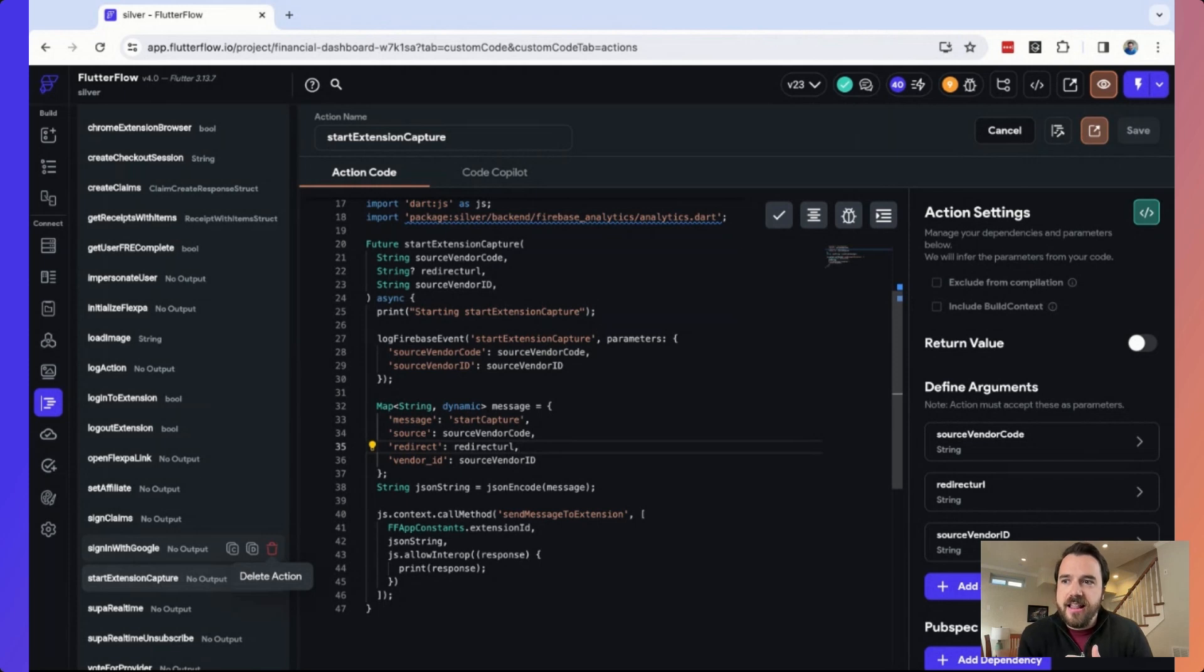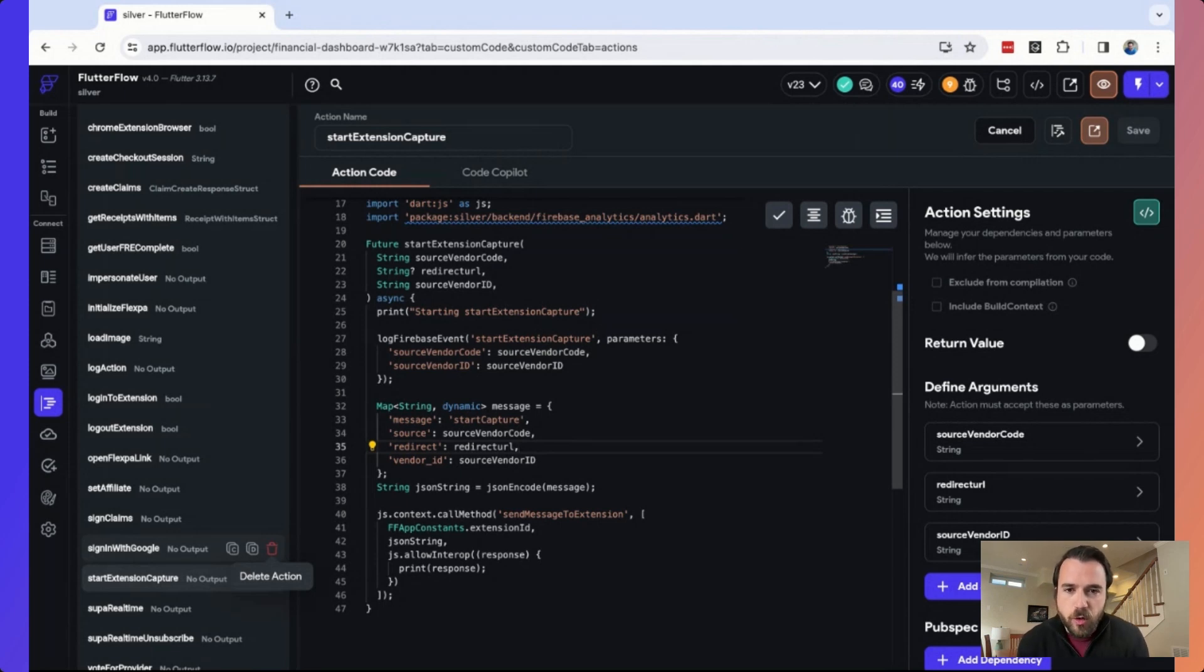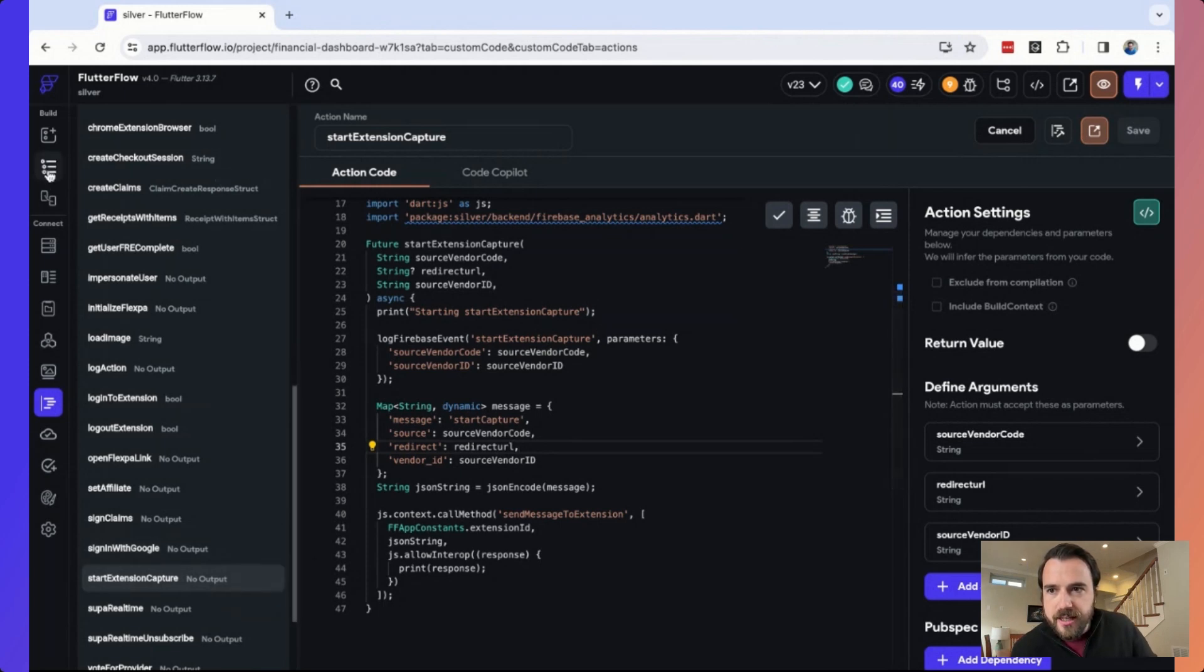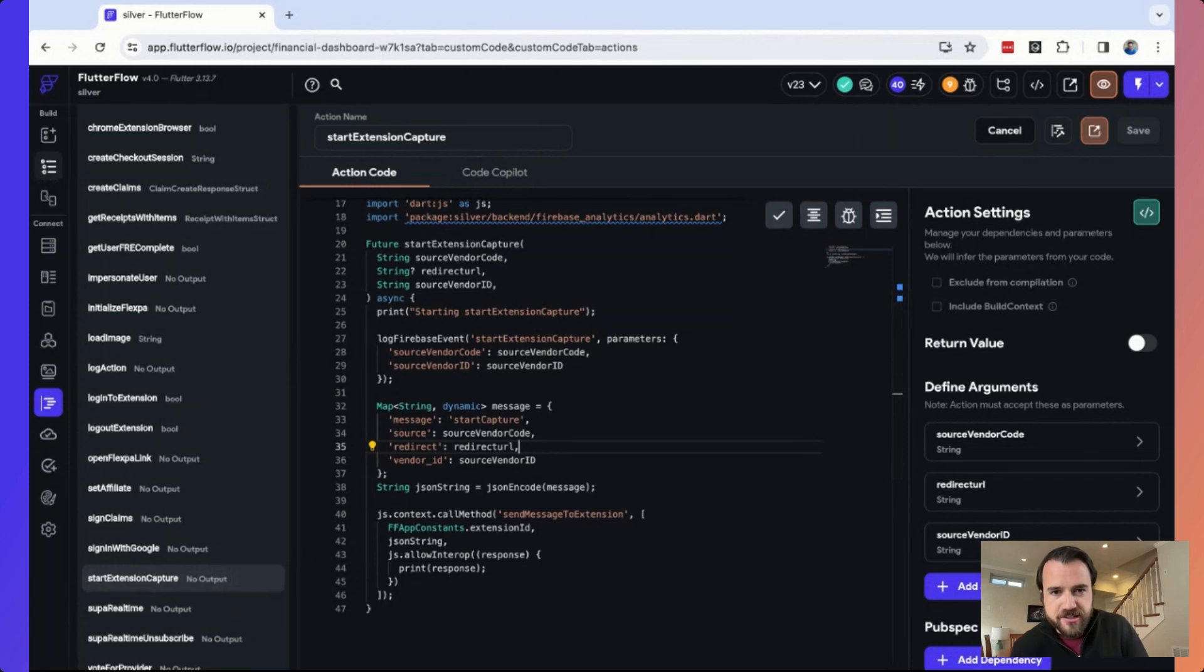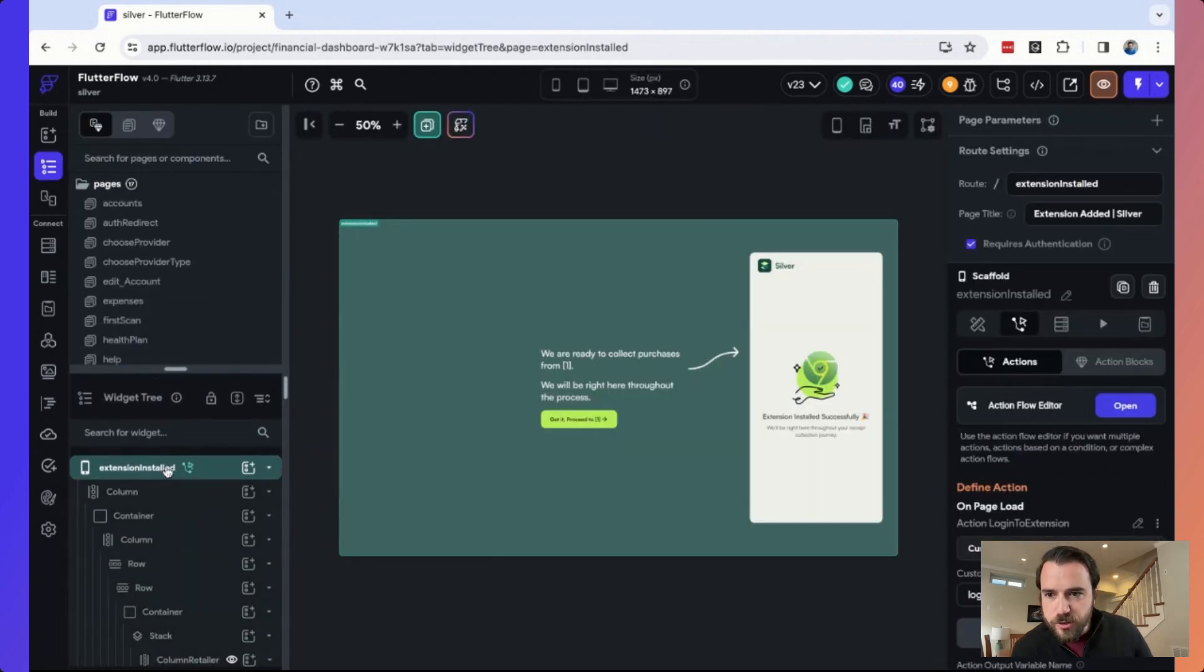And the fact that the Chrome extension development takes a lot of JavaScript and you can't do it in low code, we wanted to minimize the amount of work we were doing in that extension and really do as much as possible in Flutter Flow because we can update it at any time. The other thing about Chrome extensions is you have to submit to the Chrome store, you have to wait for approval. So we're trying to keep it as basic as possible.